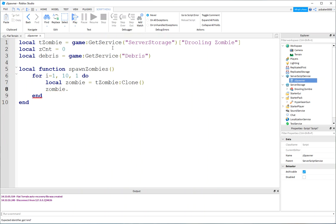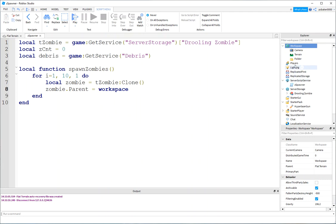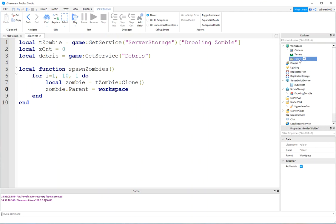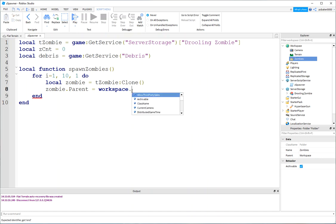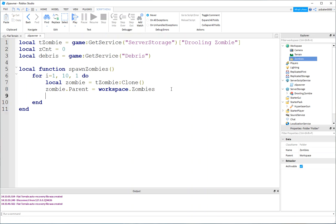We were just making the parent the workspace. But then it's hard to keep track how many zombies we have. If we go to the workspace, add a folder. Call this zombies. And then when we say workspace zombies and the parent is assigned to that value, the zombies are going to go into this folder. And that's going to make things a lot easier for counting.